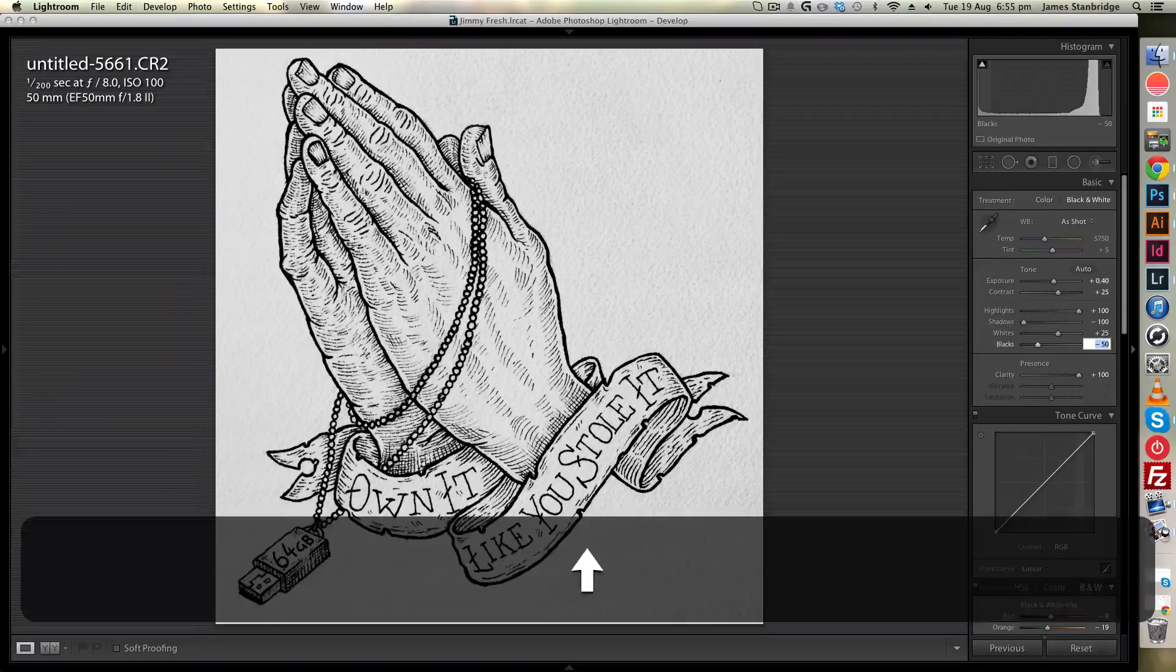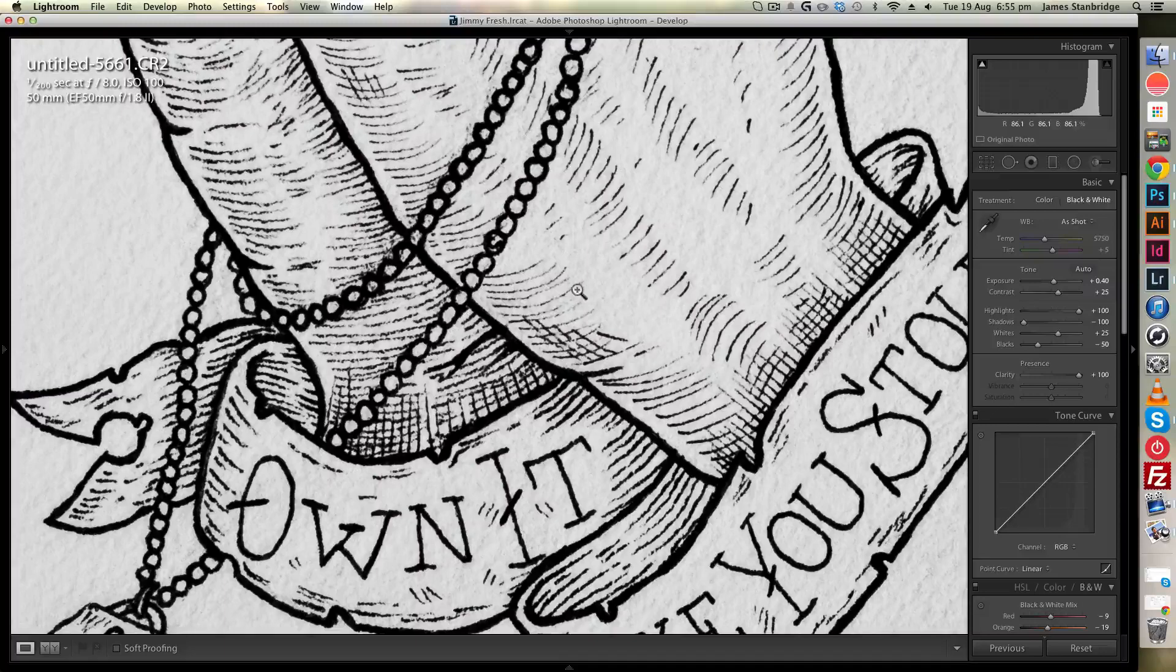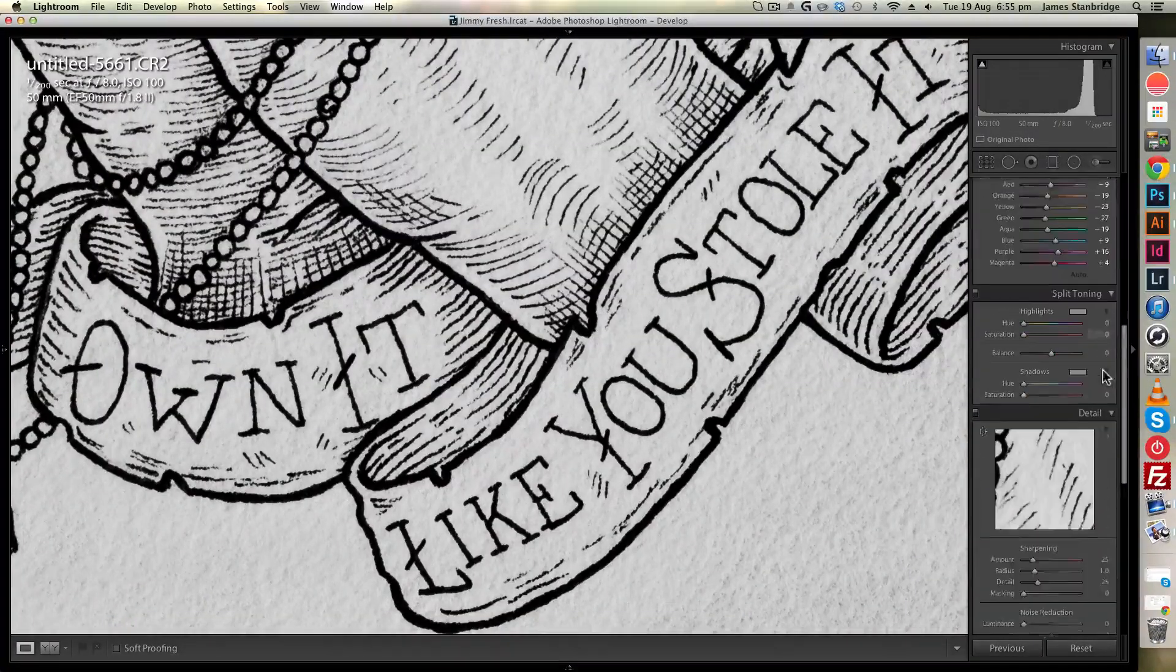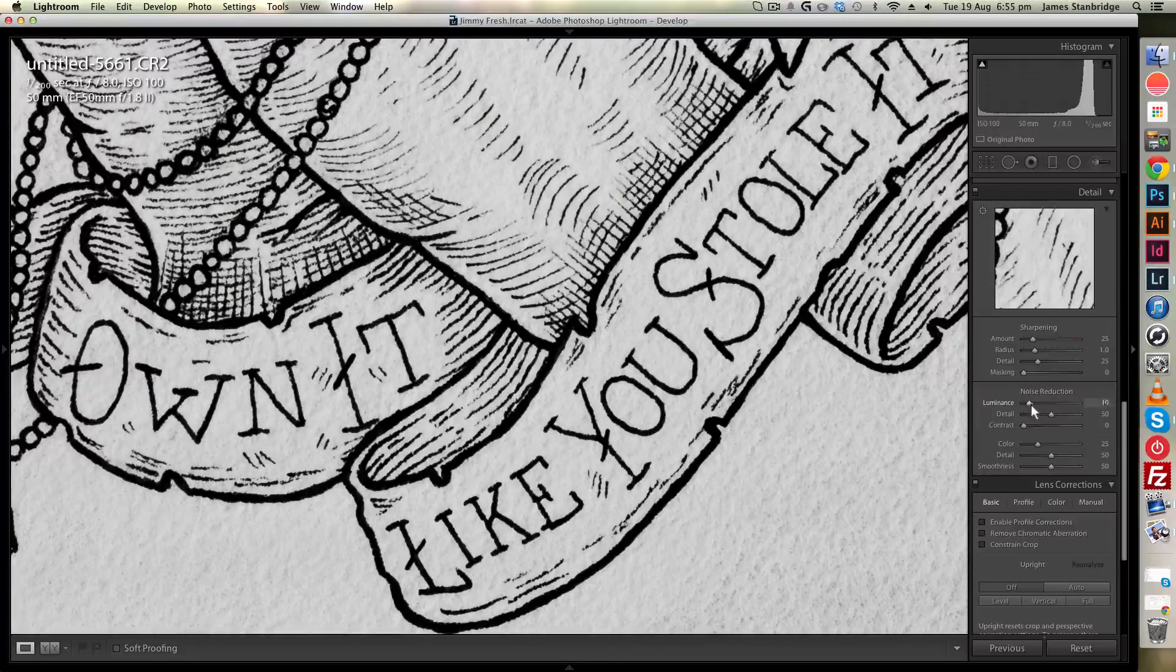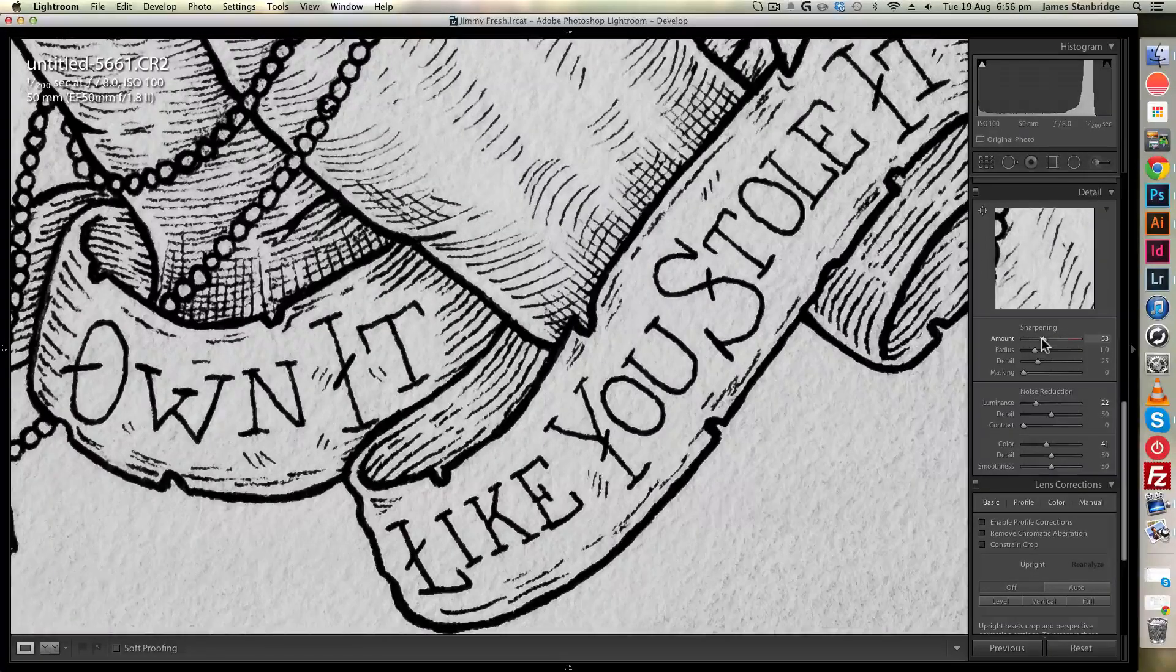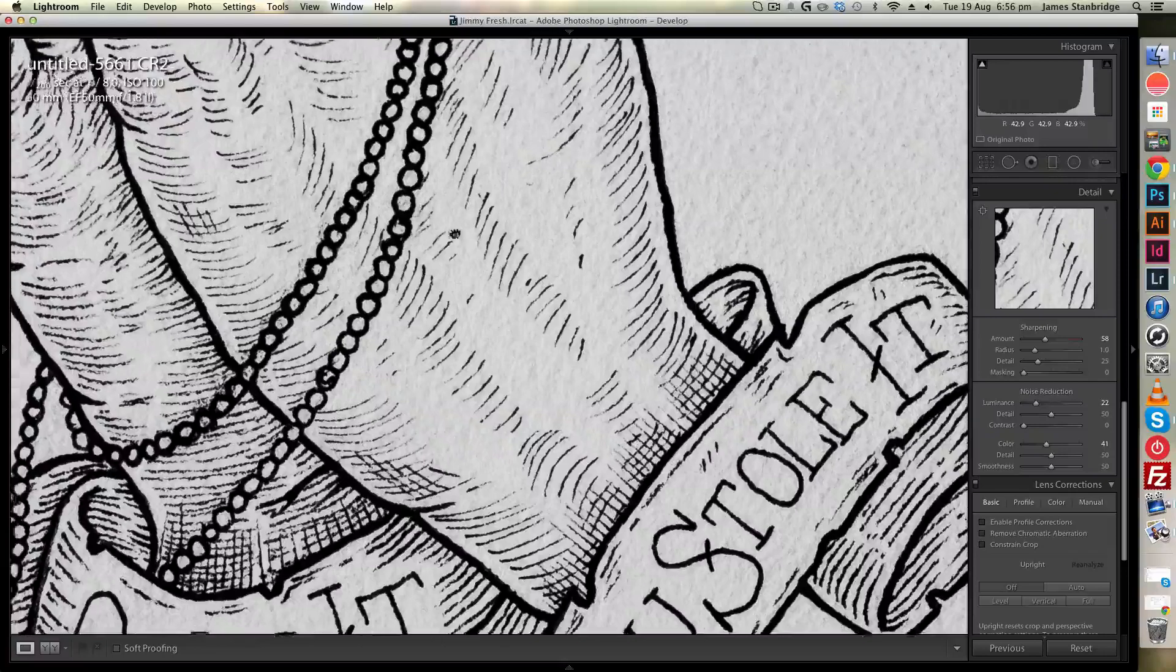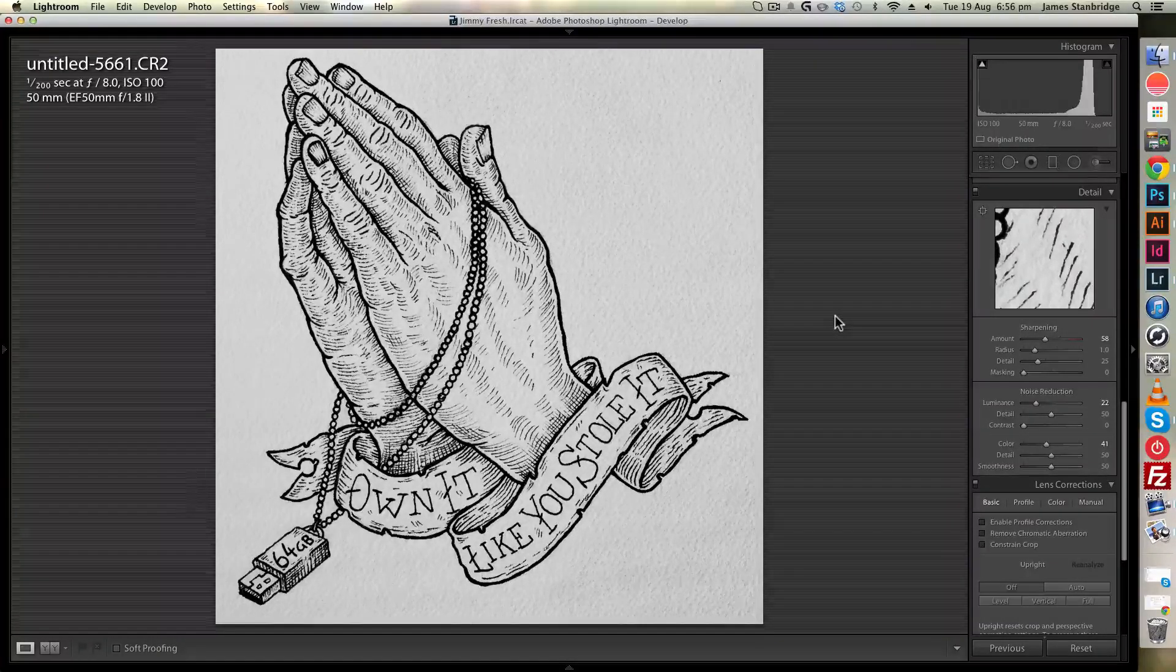I might push the contrast up a little bit higher and also drop the blacks a little bit more. Now you're doing this on a per image basis because of course every drawing is different. I think I want to bring those whites back down a little bit. The other thing I'm going to do is use the sharpening in the detail palette here to sharpen it. I'm going to push my noise reduction to about mid-20s, color to early 40s, and I'll push the sharpening up to between 50 and 60. I don't want to push it too far or else we'll start getting some artifacts, and judging by that I'm quite happy with how I've edited that.